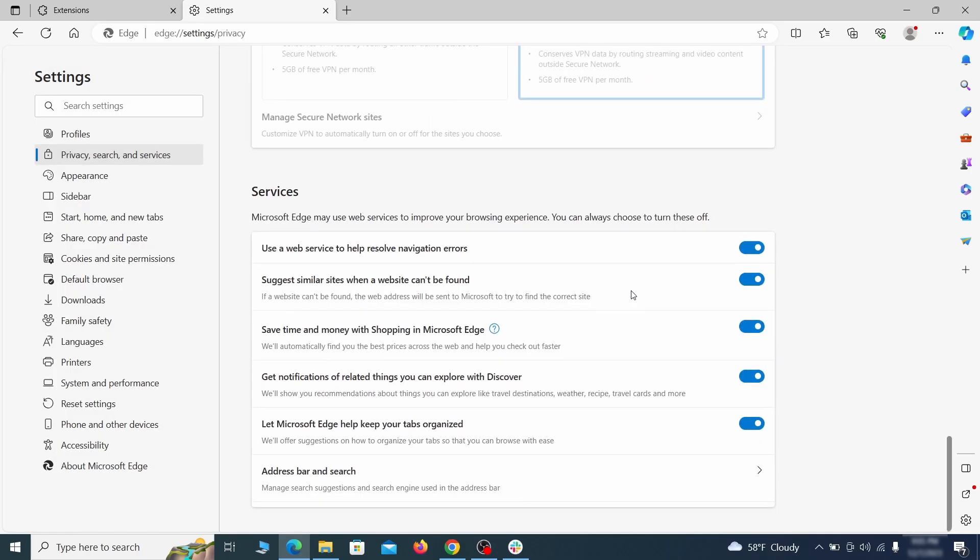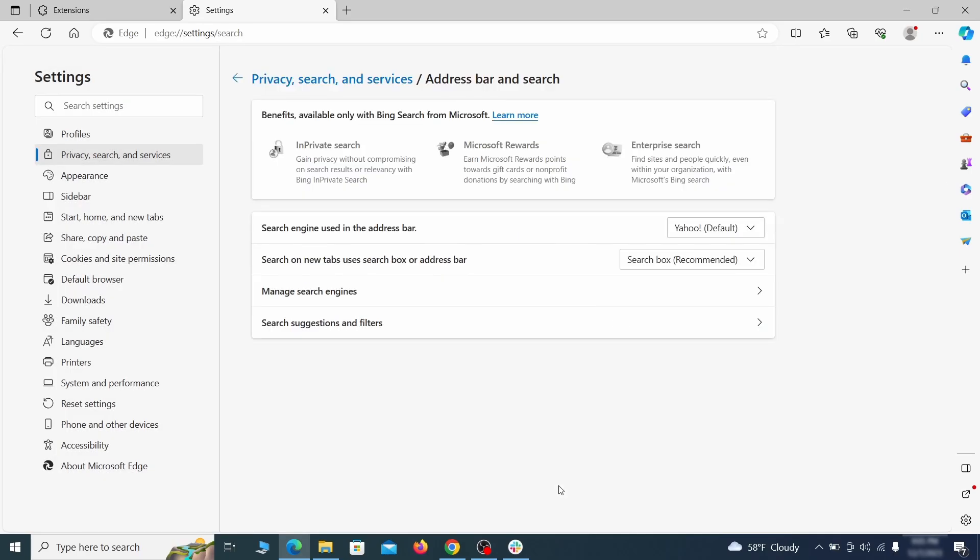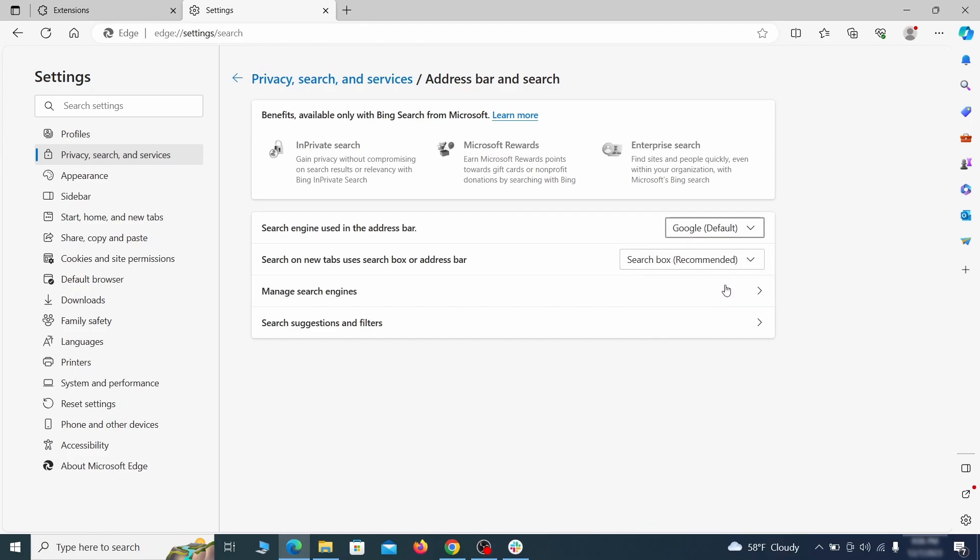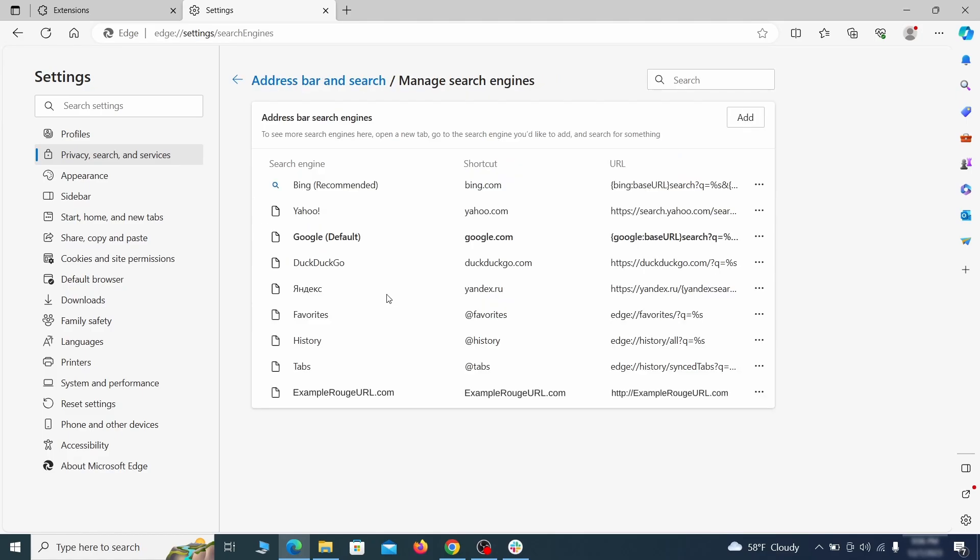Next, scroll down to the very bottom of this section and click on Address Bar and Search. Change the default search engine if you don't want or trust the current one, then click on Manage Search Engines. If you see anything sketchy there, click the three dots menu and click Remove.